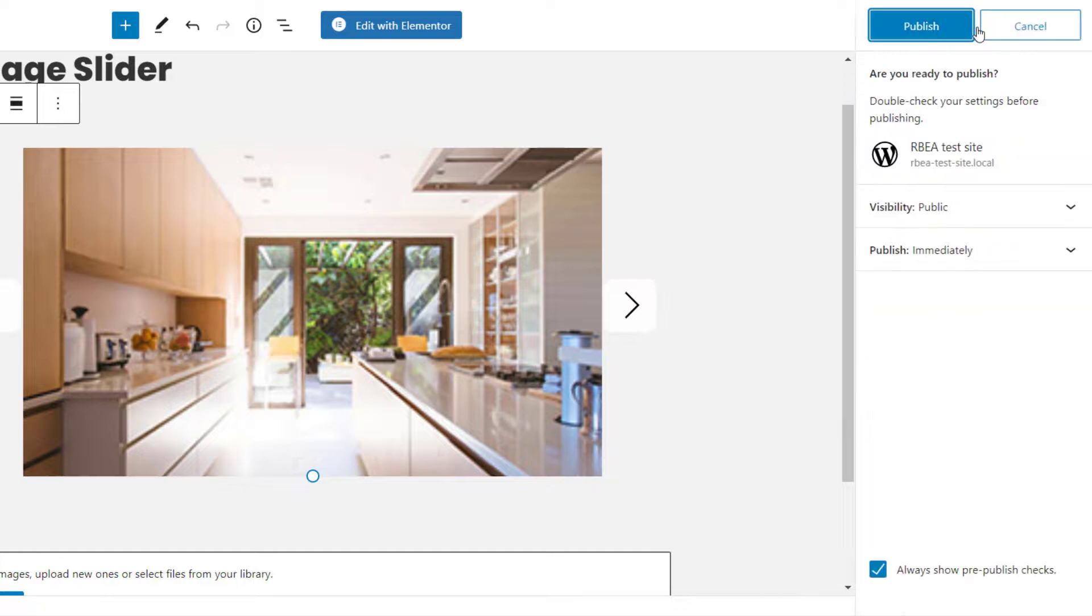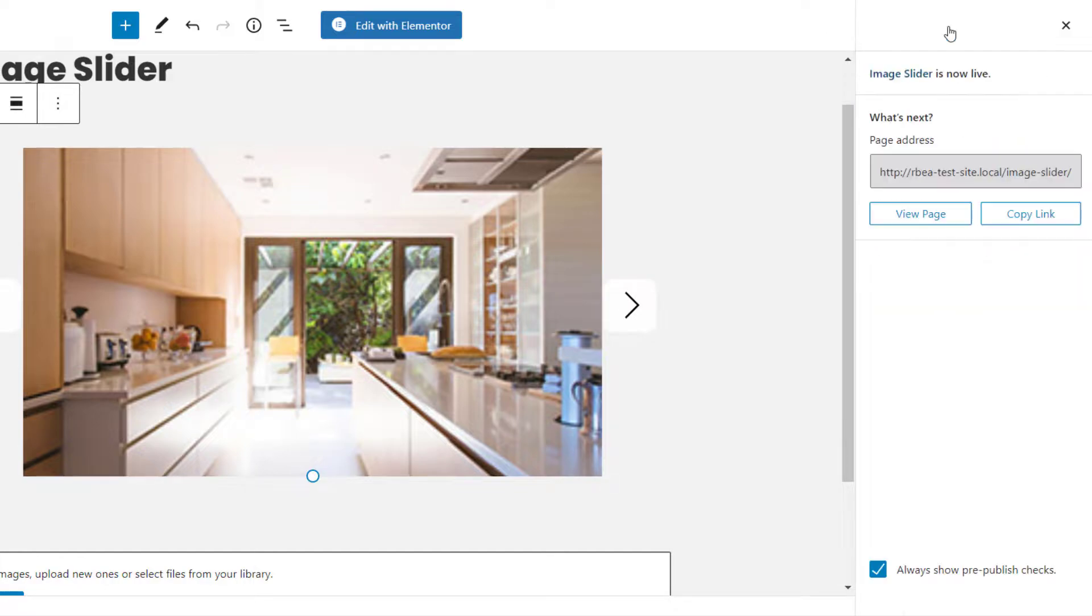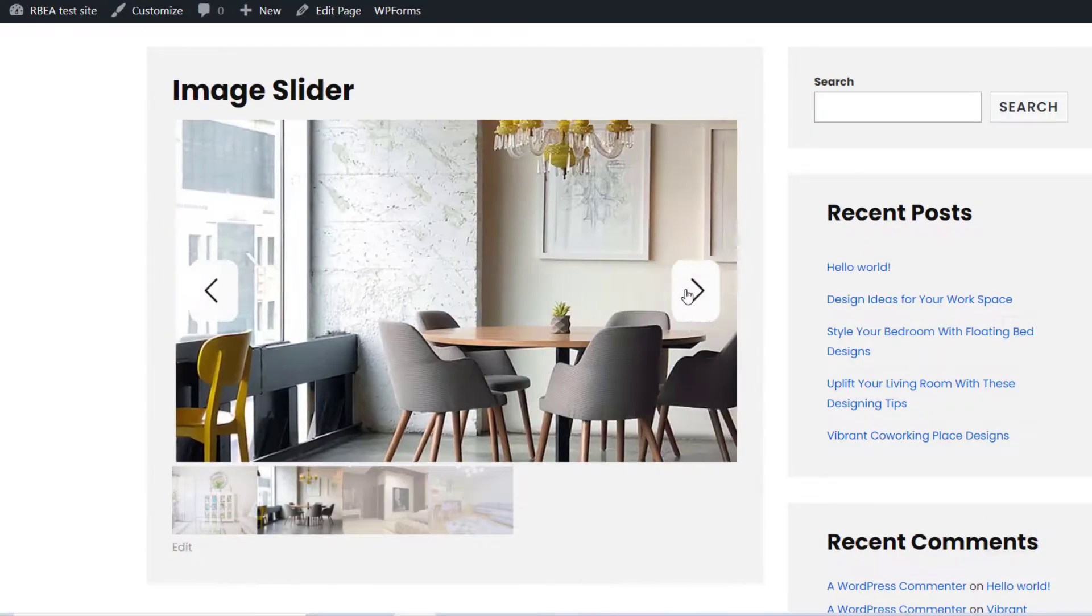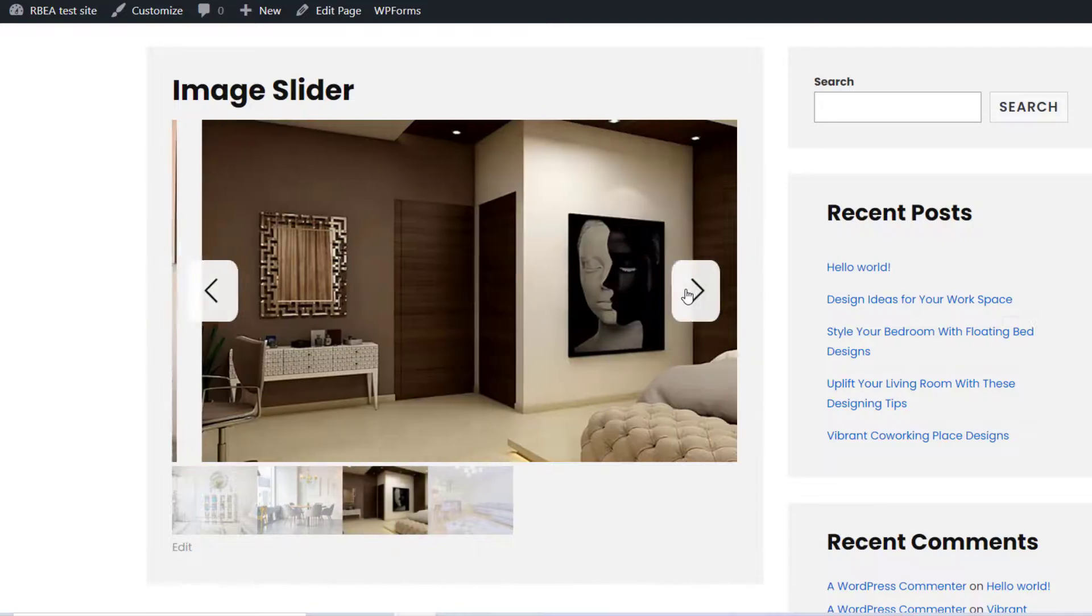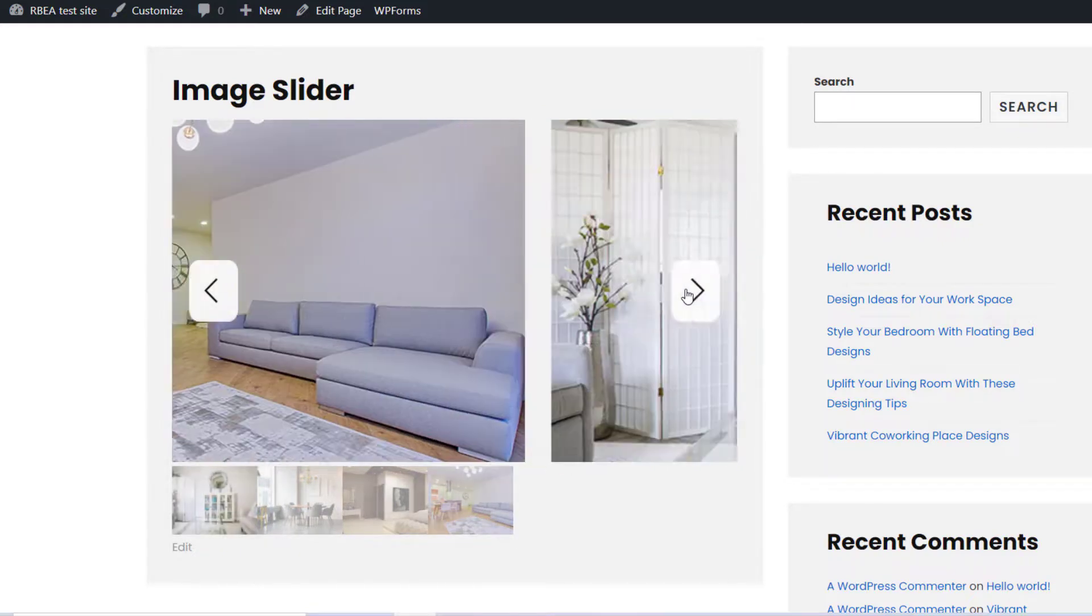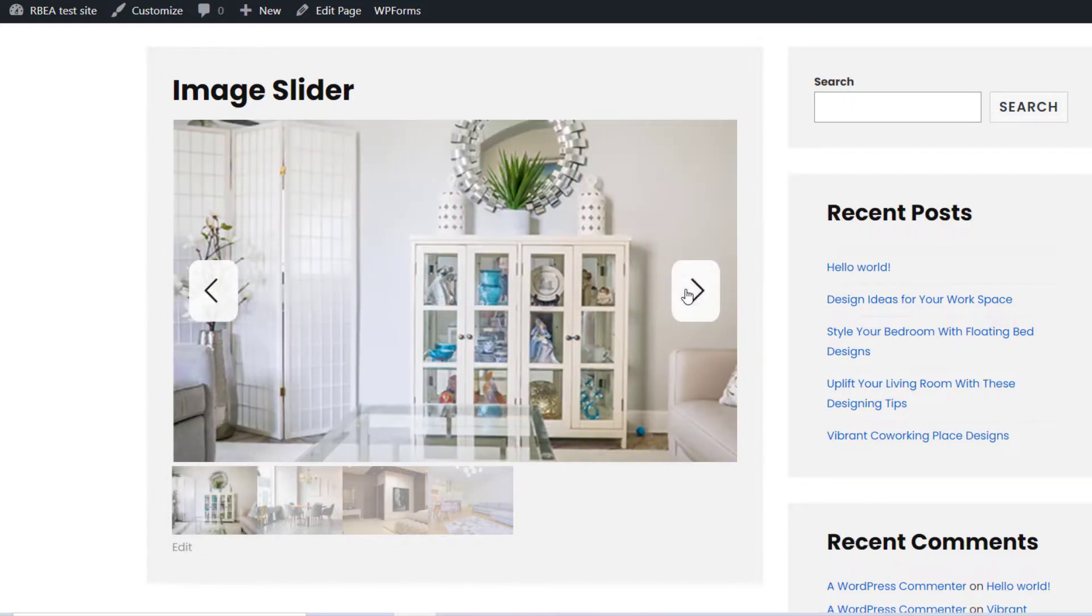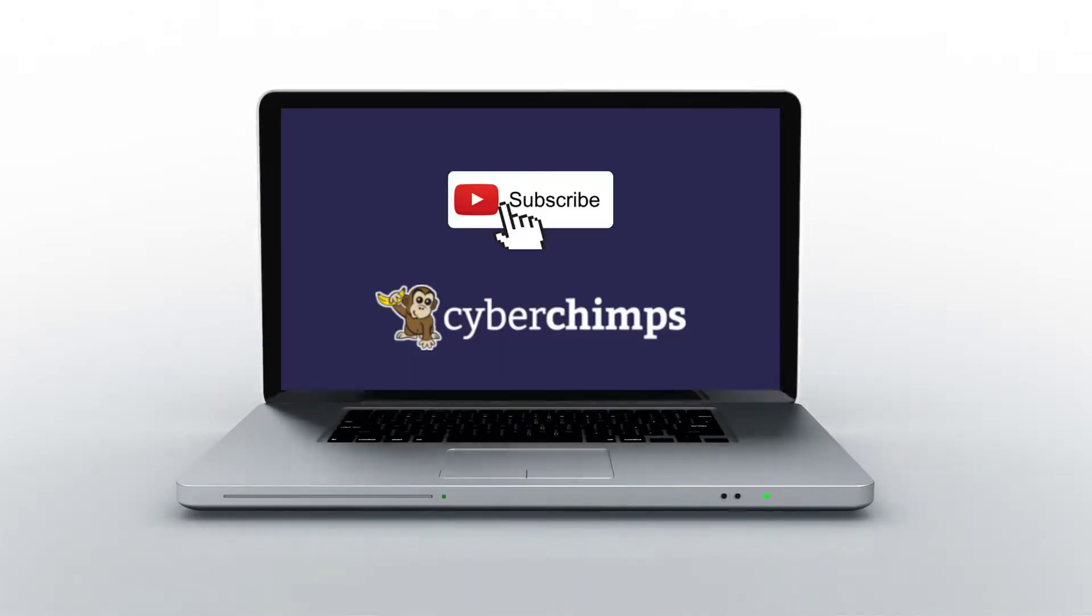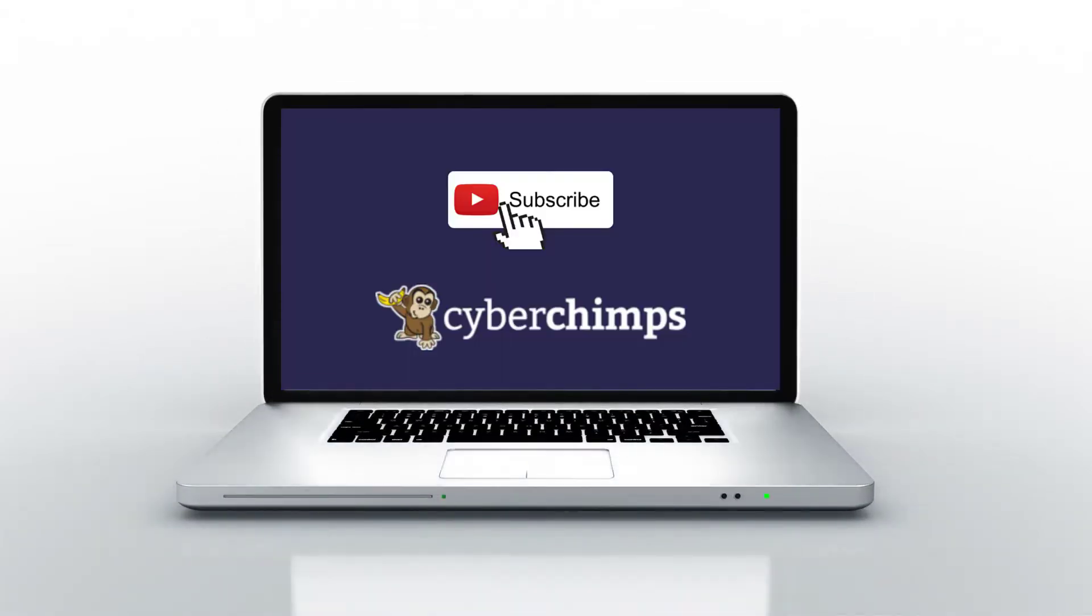Once you are satisfied with your design, click on the Update button. So, this is how you can add and customize the image slider block on your WordPress website. For more tutorials like this, subscribe to our channel and we'll see you in the next video.